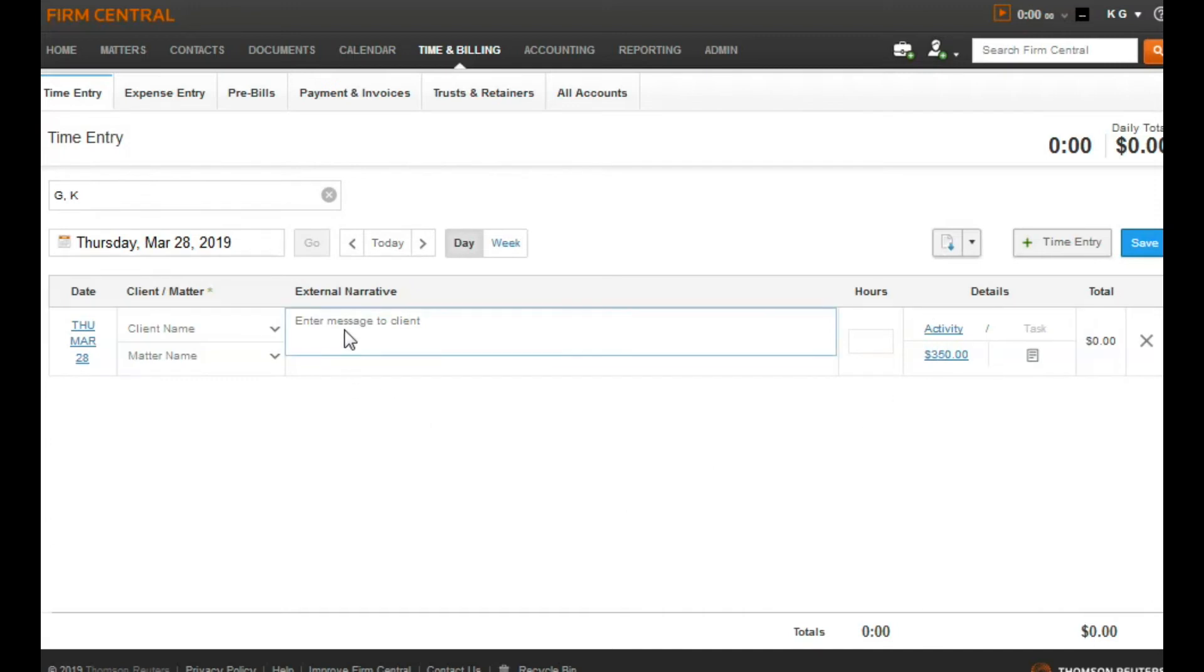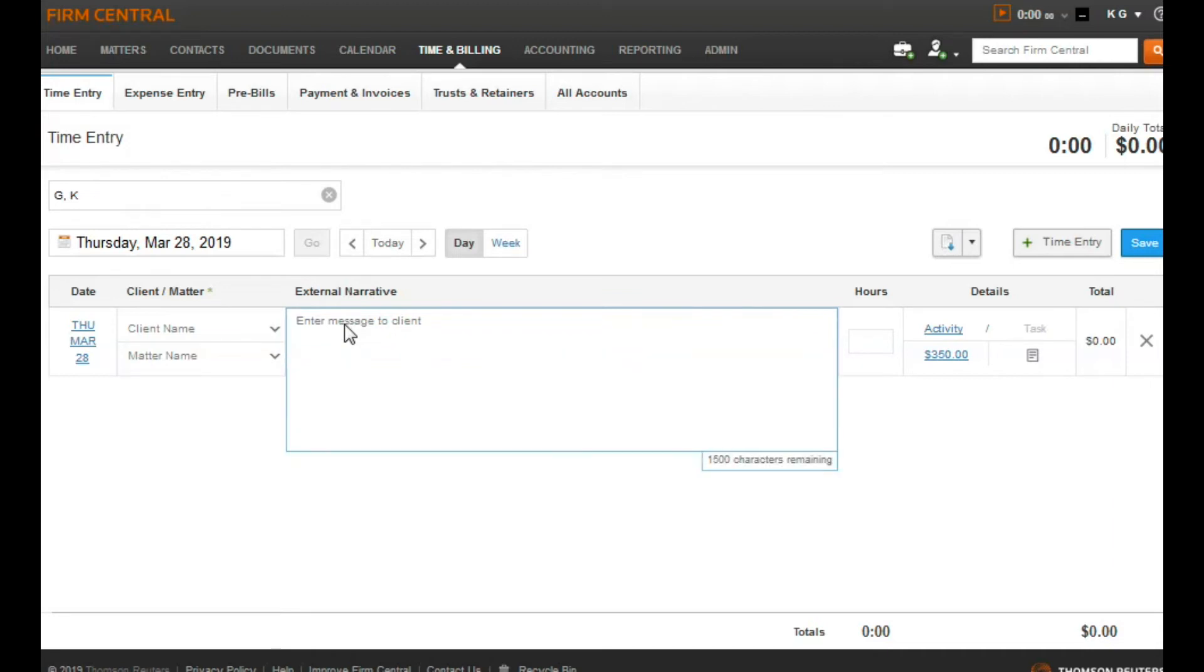In this example, we will use our text replacement when entering a description for our time. To use your text replacement, type your shortcut, then hit the spacebar or tab.